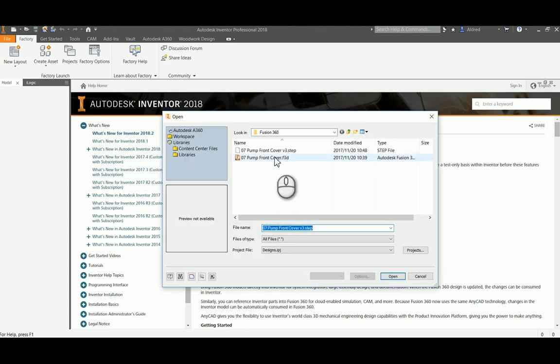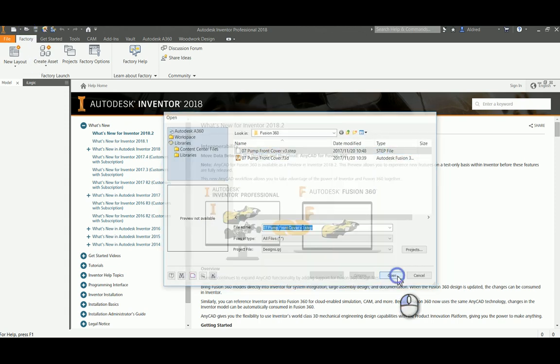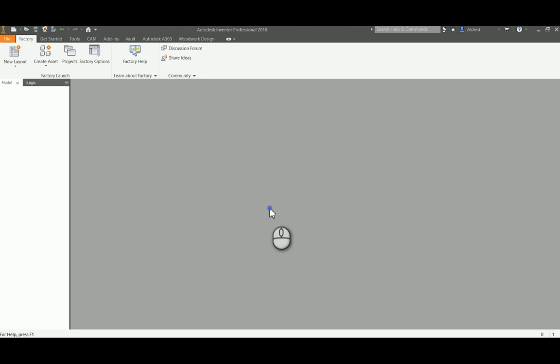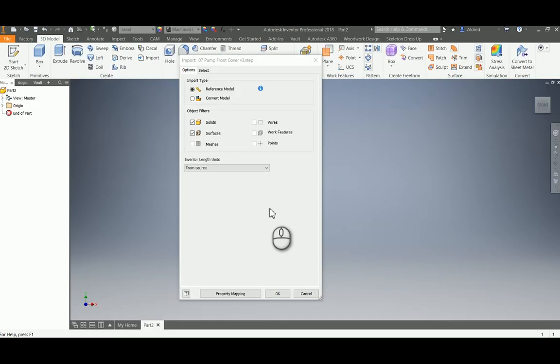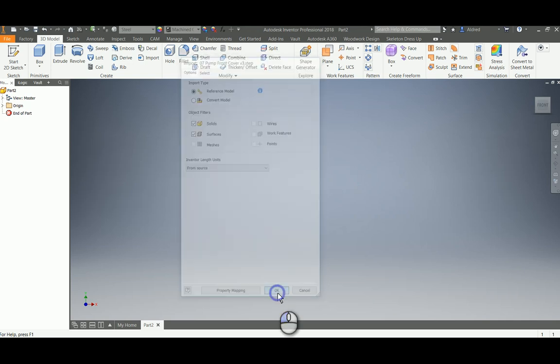I'll open, there's my step file and select open. What it does is, using the AnyCAD technology with reference model selected, it's able to pull that model into Inventor.